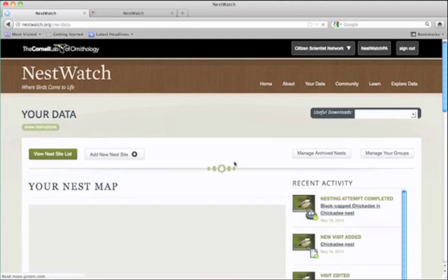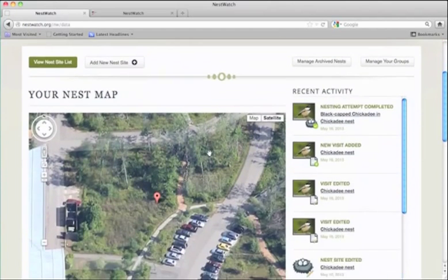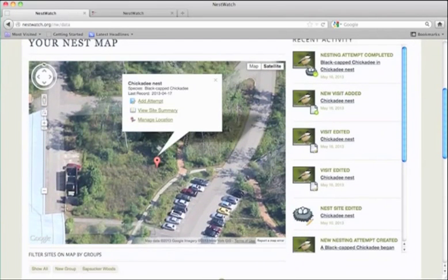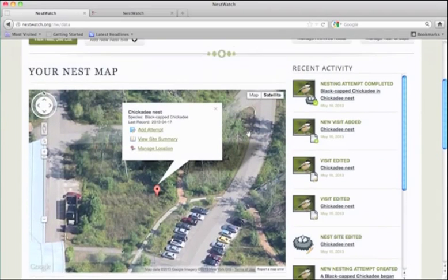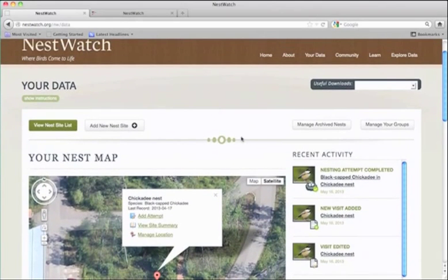Back at the dashboard, you can now add a new nest site or enter a new attempt at the site we just completed. And that's it.